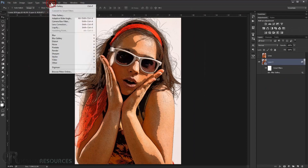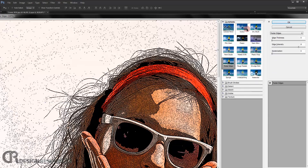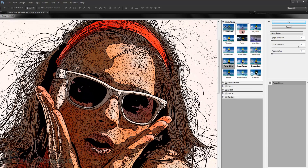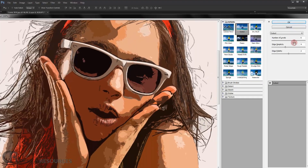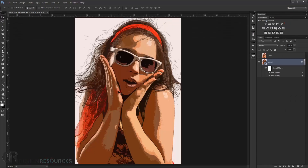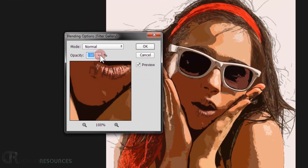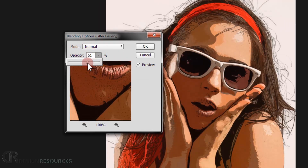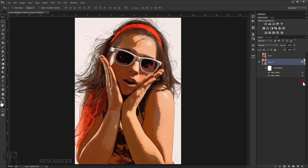Go to Filter > Filter Gallery again. This time we'll use the Cutout filter. Set Levels to 6, Edge Simplicity to 4, and Edge Fidelity to 2. Press OK. It looks a little intense, so double-click the filter options again and reduce its opacity to 60%. Press OK.